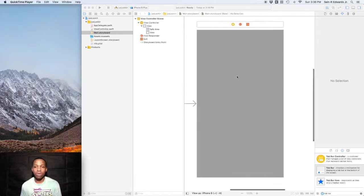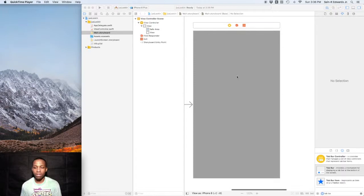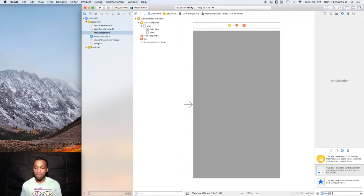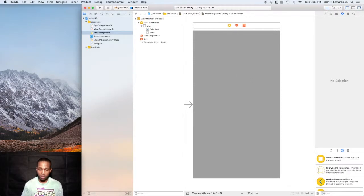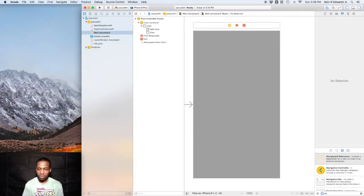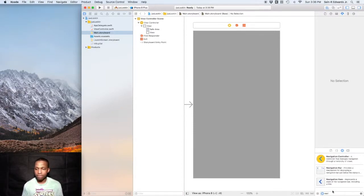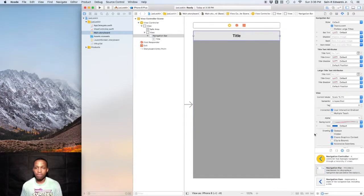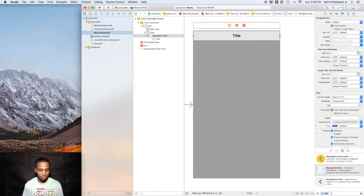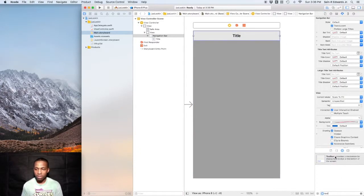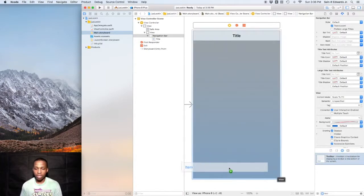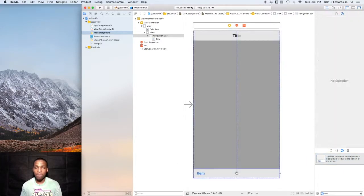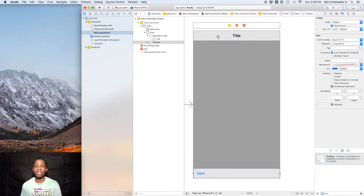Those are the navigation bar, the toolbar, and the tab bar. Starting off with the navigation bar and the toolbar, in your objects library search navigation bar, drag that onto the screen and place that there. Also do that for toolbar and drag that down at the bottom.